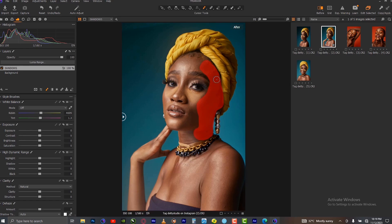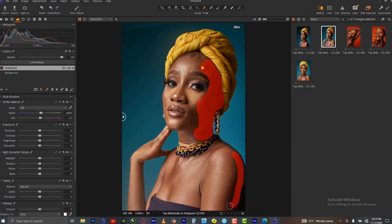Carefully do this to avoid damaging the other parts of the image. You can always come back and fix it.